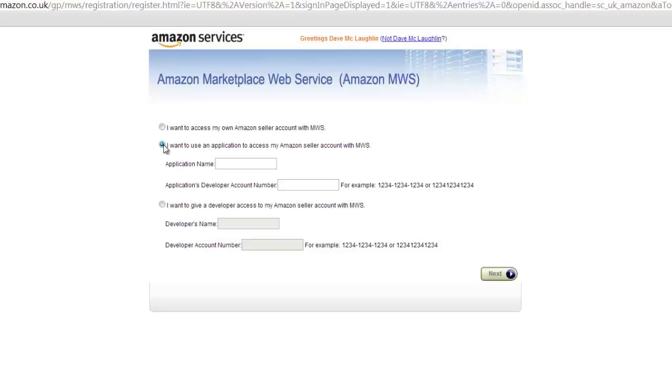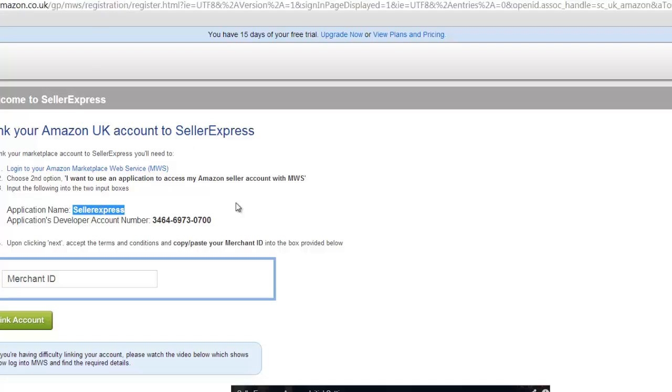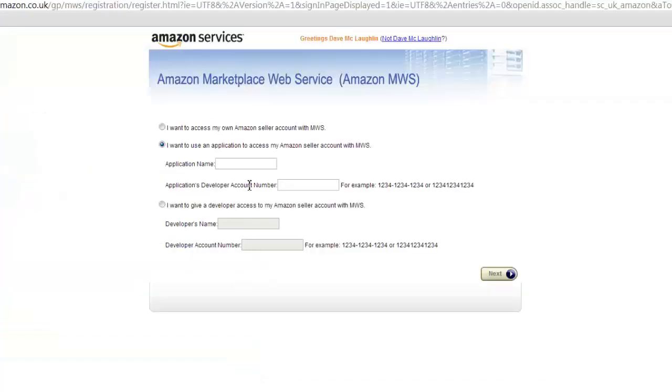You'll notice that we need an application name and application developer number. If you jump back to Seller Express, you'll see these details are saved on screen. Just copy and paste them in.